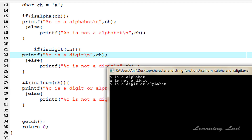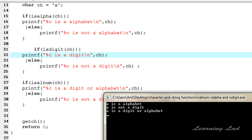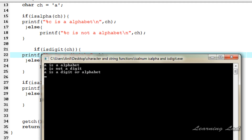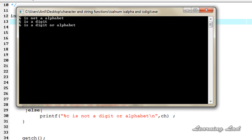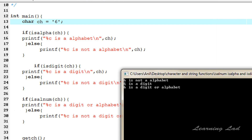Now I'm going to change the value to the digit 6 and compile and run. You can see: '6 is not an alphabet' because isAlpha returned zero. '6 is a digit' because isDigit returned non-zero. And isAlnum also returned non-zero because 6 is a digit, so it prints '6 is a digit or alphabet'.